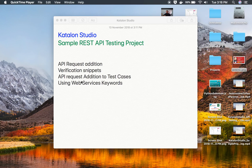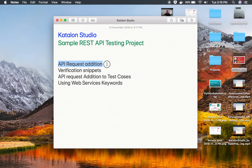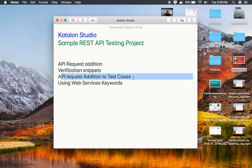Hello and welcome to this session. In this session, I am going to create a sample REST API testing project. This is going to be a series on creating a sample REST API testing project with Katalon Studio. This is the first session of this series, and here we are going to see how to do API request addition, how to add verification snippets, how to add API request addition to test cases, and how to use web services keywords for our API testing.